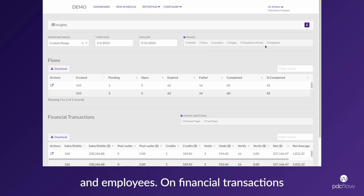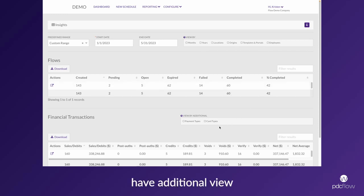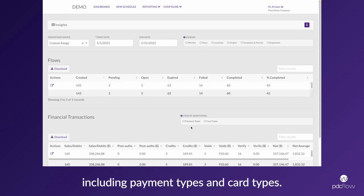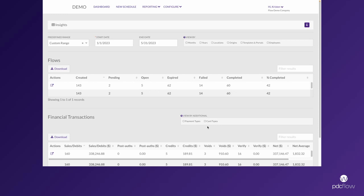In the financial transactions section, you have additional view-by options including payment types and card types.